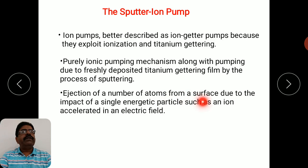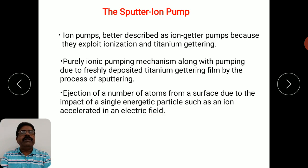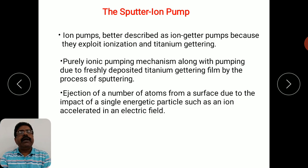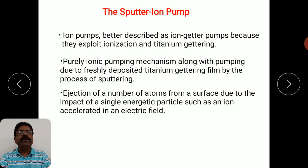Sputtering refers to the ejection of atoms from a surface due to the impact of an energetic particle such as an ion accelerated in an electric field. Gas molecules are ionized, and the positive ion is accelerated towards the electrode — the getter material, titanium. When the ion strikes the titanium electrode, atoms are sputtered and deposited elsewhere in the chamber, acting as a getter that traps or reacts with gas molecules.